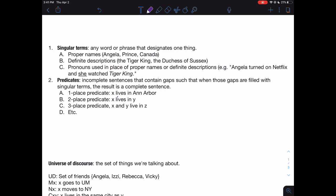A singular term is any word or phrase that designates one thing. For instance, proper names designate just one thing. 'Angela' designates me — there are many people named Angela in the world, but from context I'm clearly referring to myself. 'Prince' is a name that designates my dog — again, many dogs are named Prince, but from context we can tell I mean just my dog. 'Canada' designates just one thing: the country Canada. Those are examples of proper names.